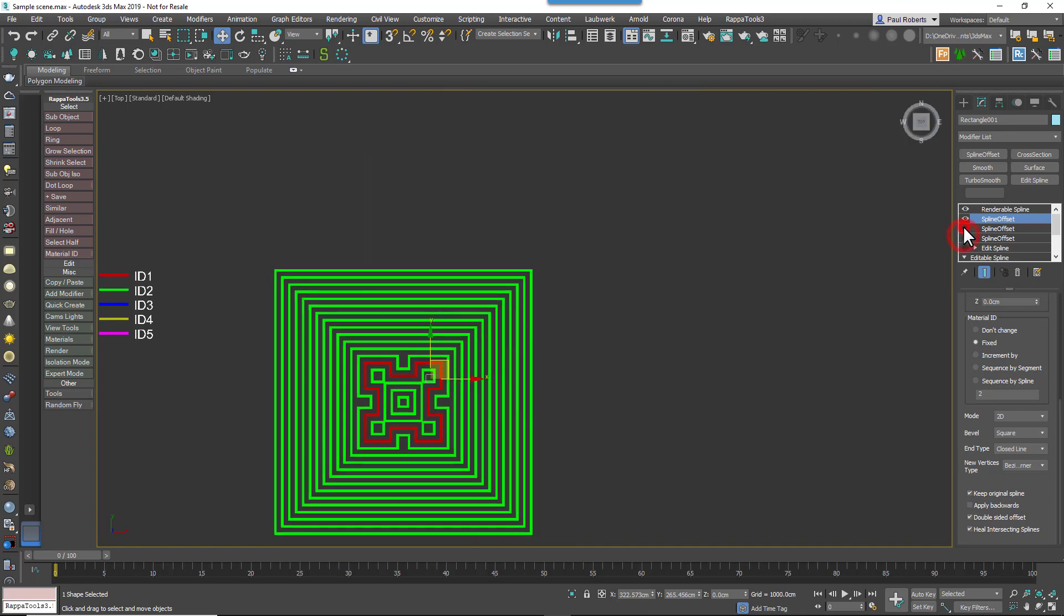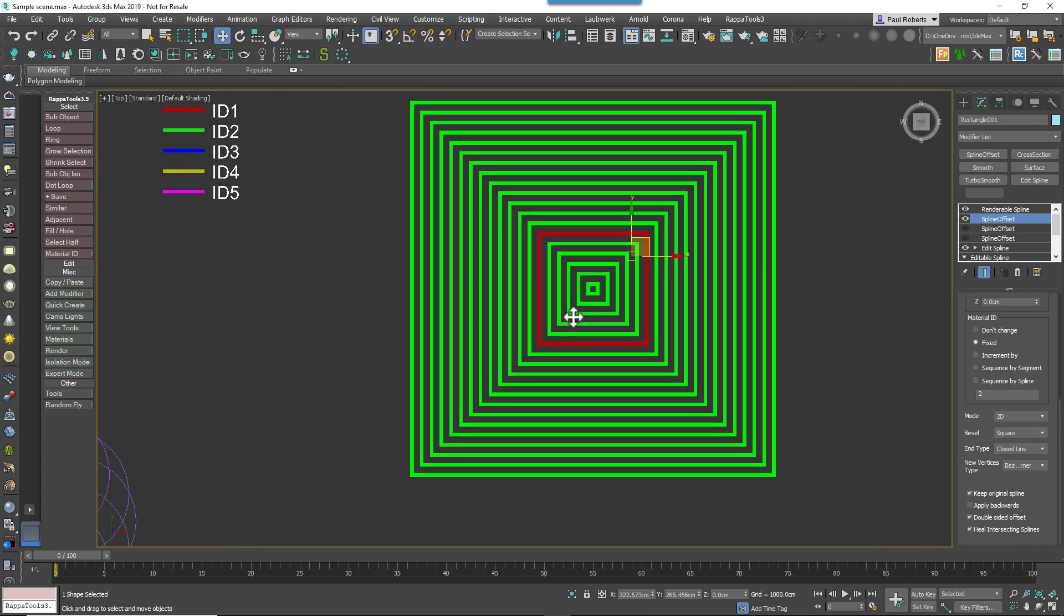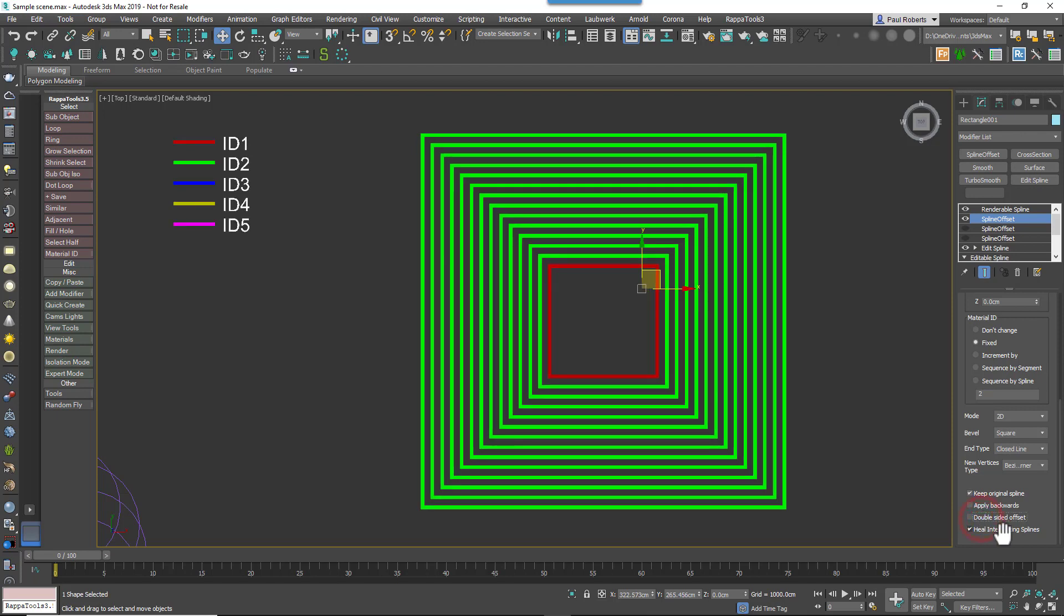On this simple example we can just see and clarify what Double Sided Offset actually does. When it's enabled, splines are created inside and outside of the source spline, but when it's disabled, splines are only on one side of the source spline.